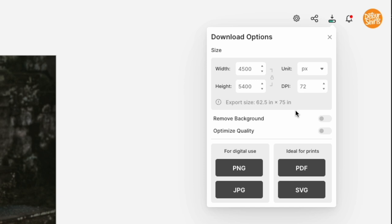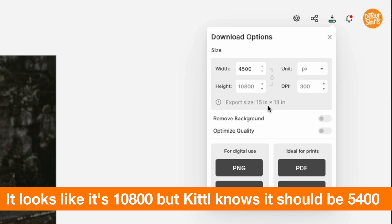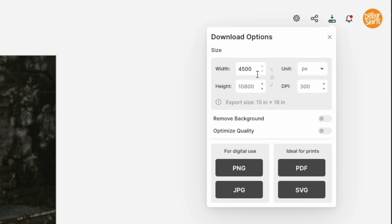Now if we change DPI to 300 and set the dimensions to 4500 by 5400, you'll notice that comes out to about 15 inches by 18 inches — exactly the size we're looking for on a print-on-demand t-shirt. So in order to get that resolution squeezed down into that print size, it works out to 300 DPI.